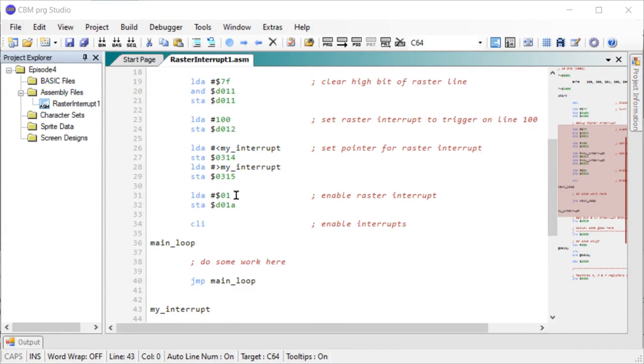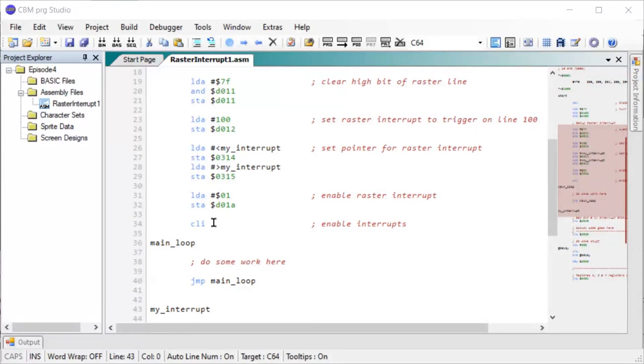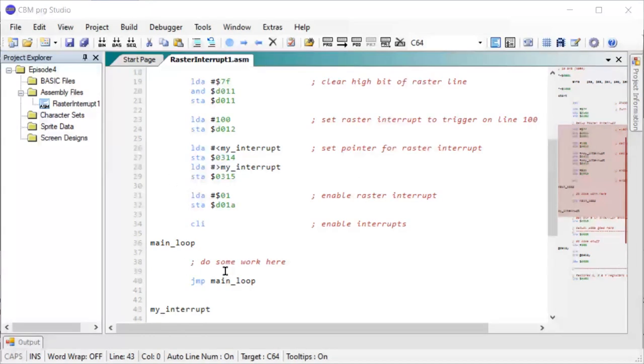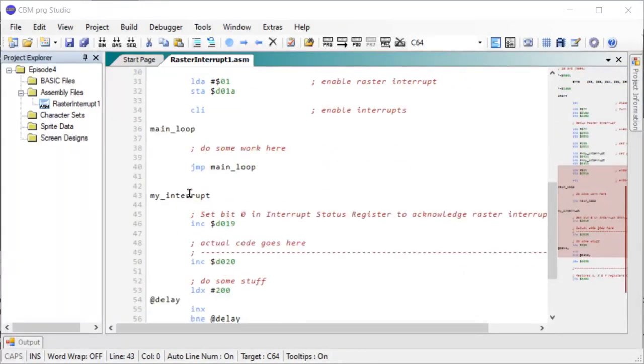Anyway, next we enable the raster interrupt in the status register, and then we enable interrupts. So as soon as we do this, the first time the raster line will hit line 100, it will jump to my interrupt.